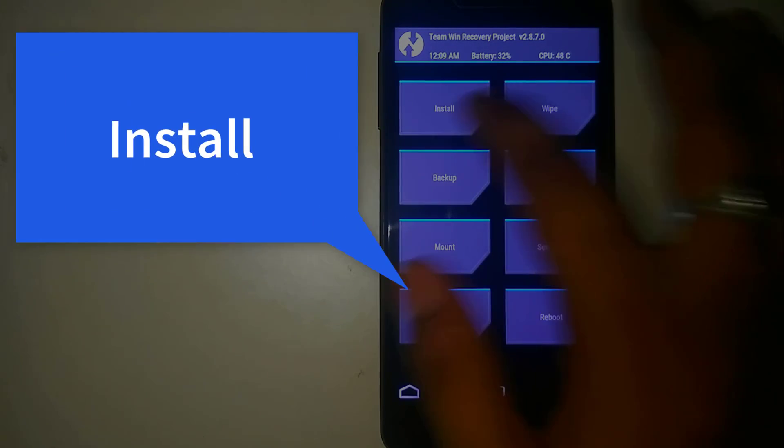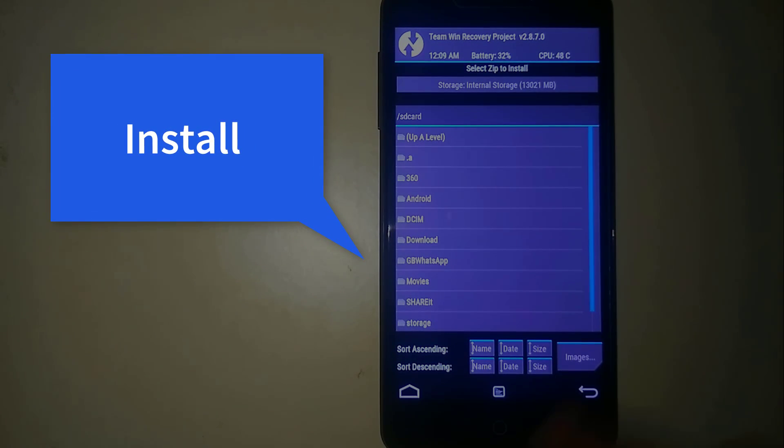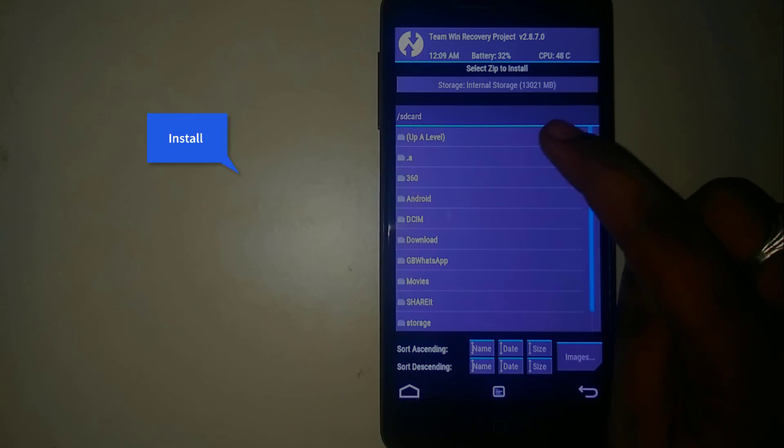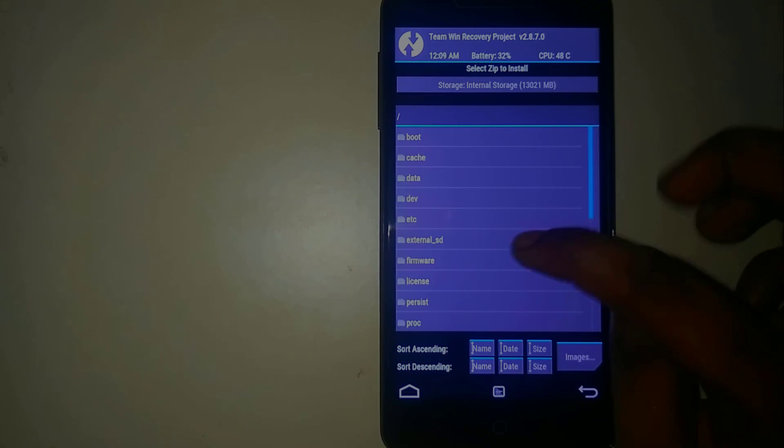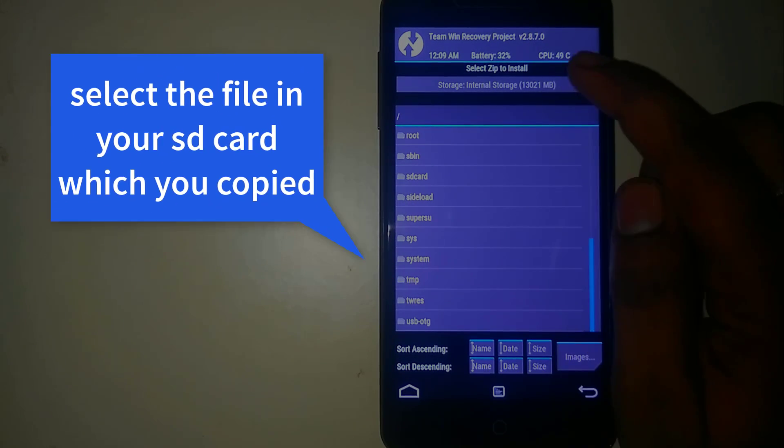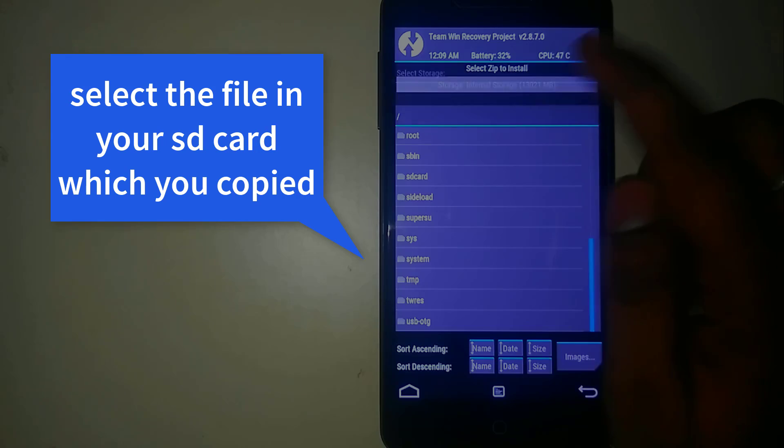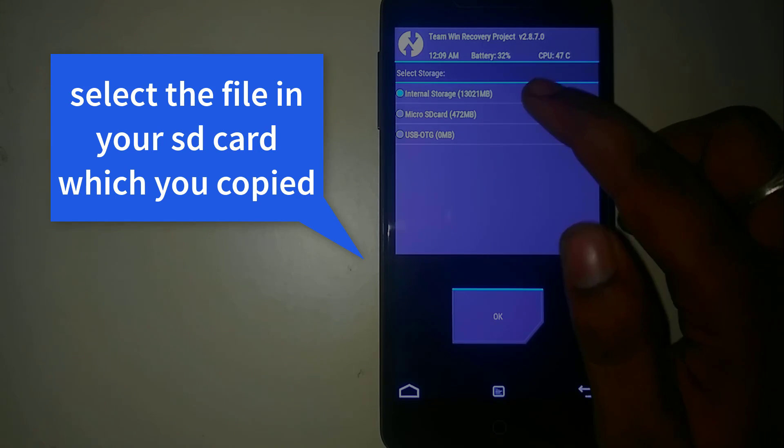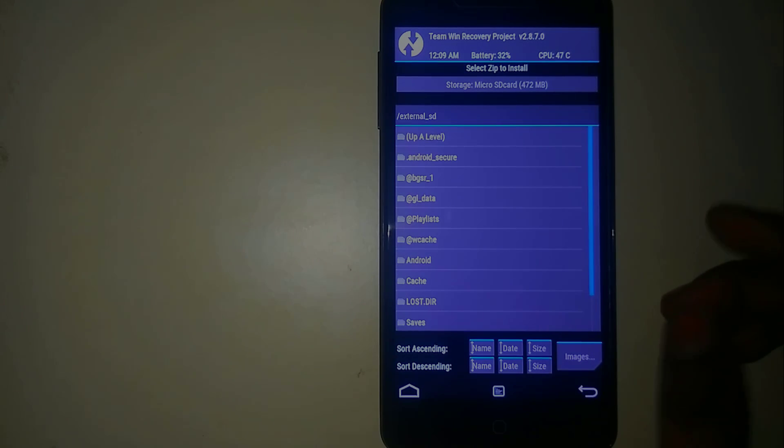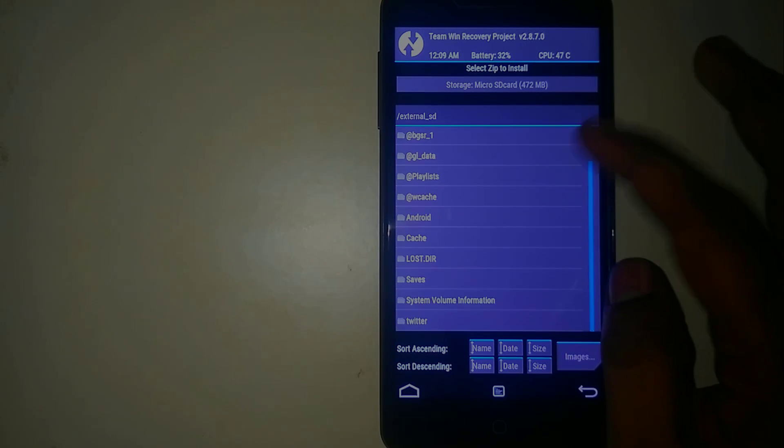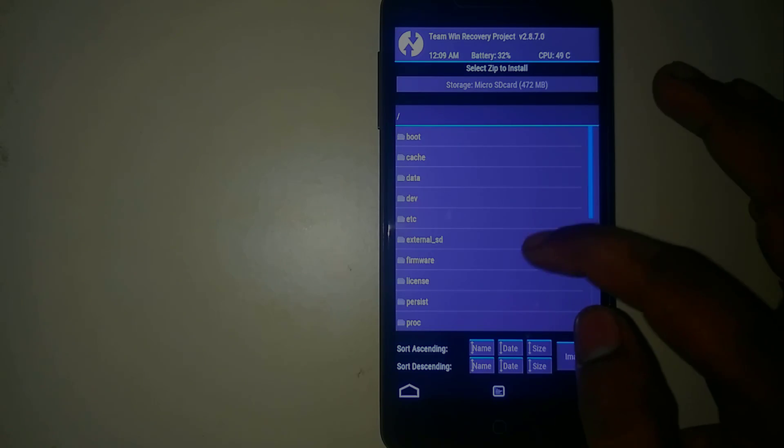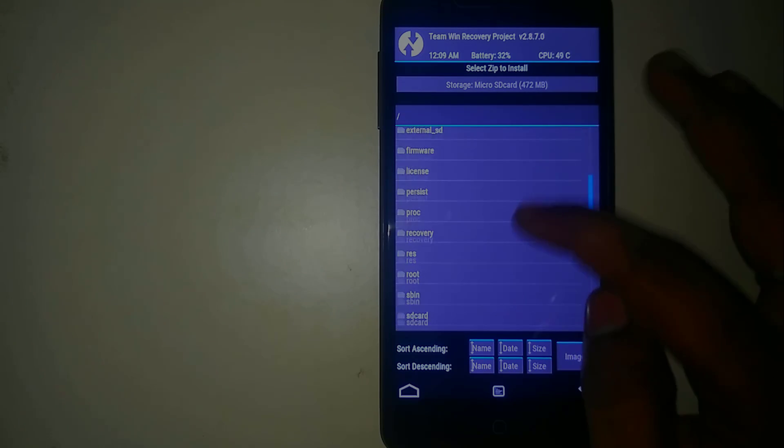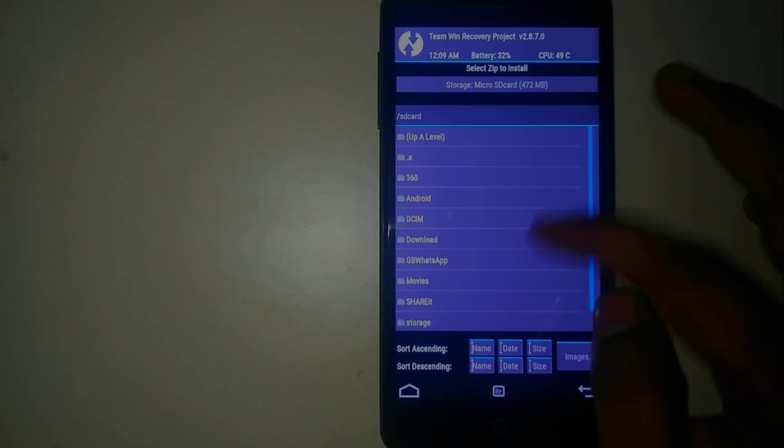Now click on install. Right here click on up a level. Here you can see the storage is set to internal storage. Simply click on it, click on micro SD, and click OK.